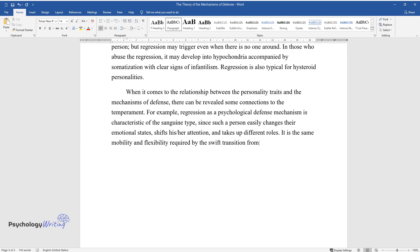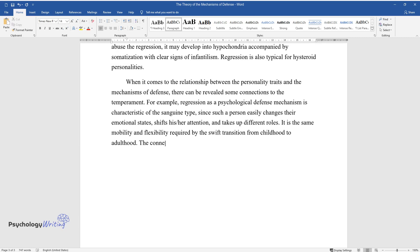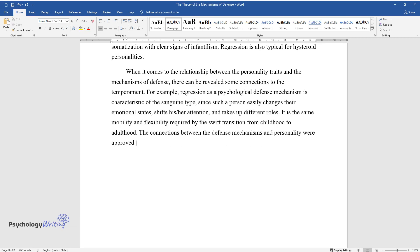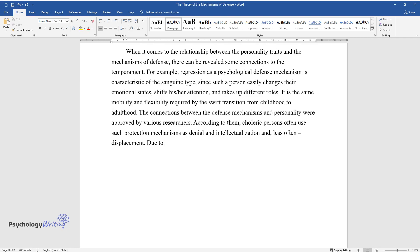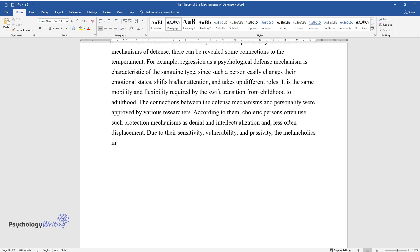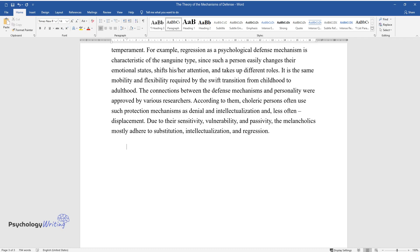The connections between defense mechanisms and personality were approved by various researchers. According to them, choleric persons often use such protection mechanisms as denial and intellectualization, and less often displacement. Due to their sensitivity, vulnerability, and passivity, the melancholics mostly adhere to substitution, intellectualization, and regression.